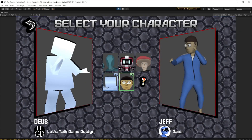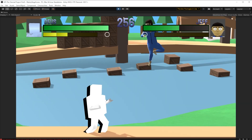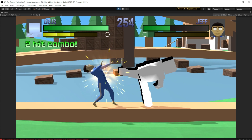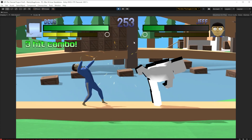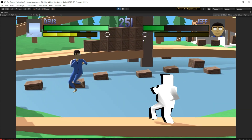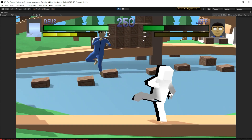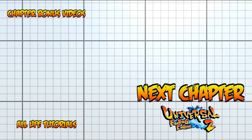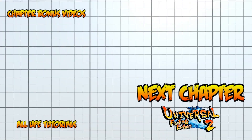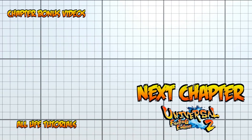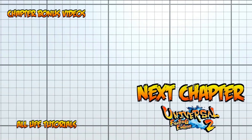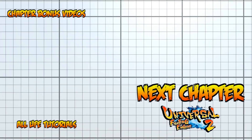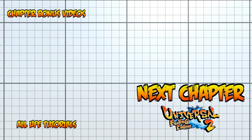With that, we now have a fully customized user interface for our game. We're ready to move on to the next part, which is all about making enemy AIs for training and story modes. I'll see you then. Bye!